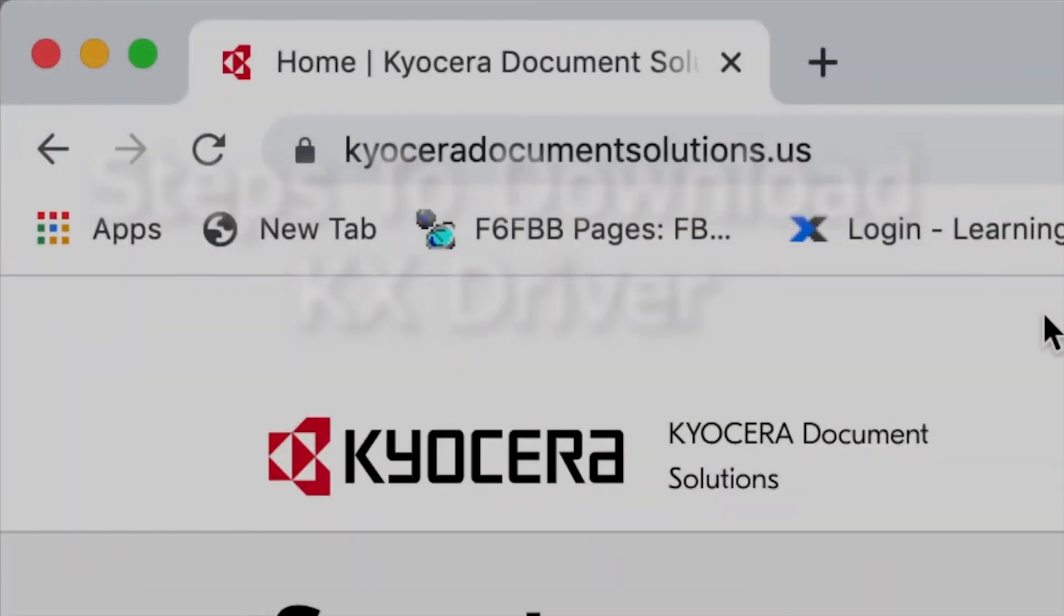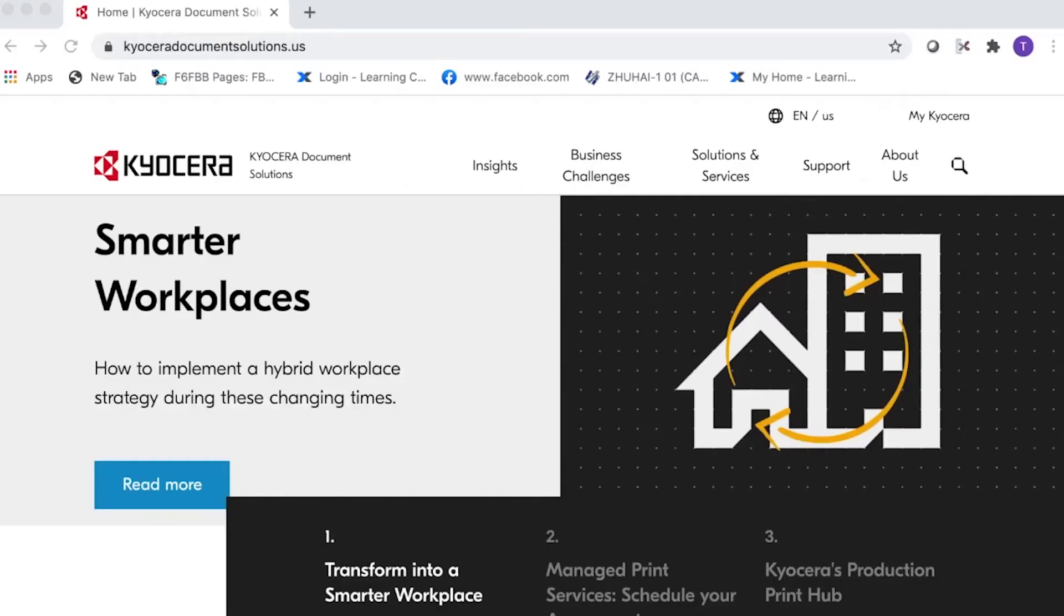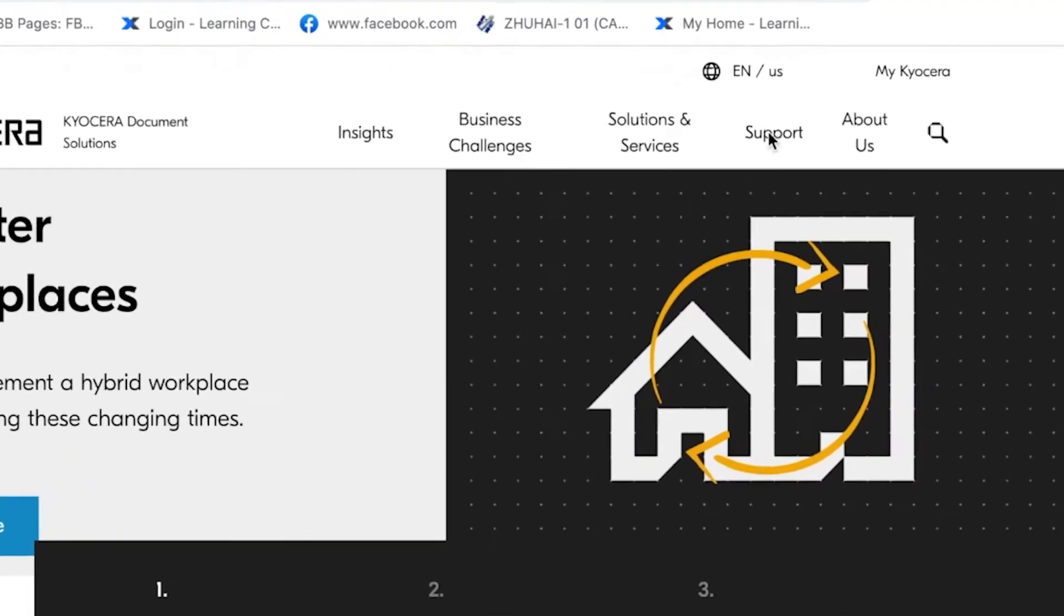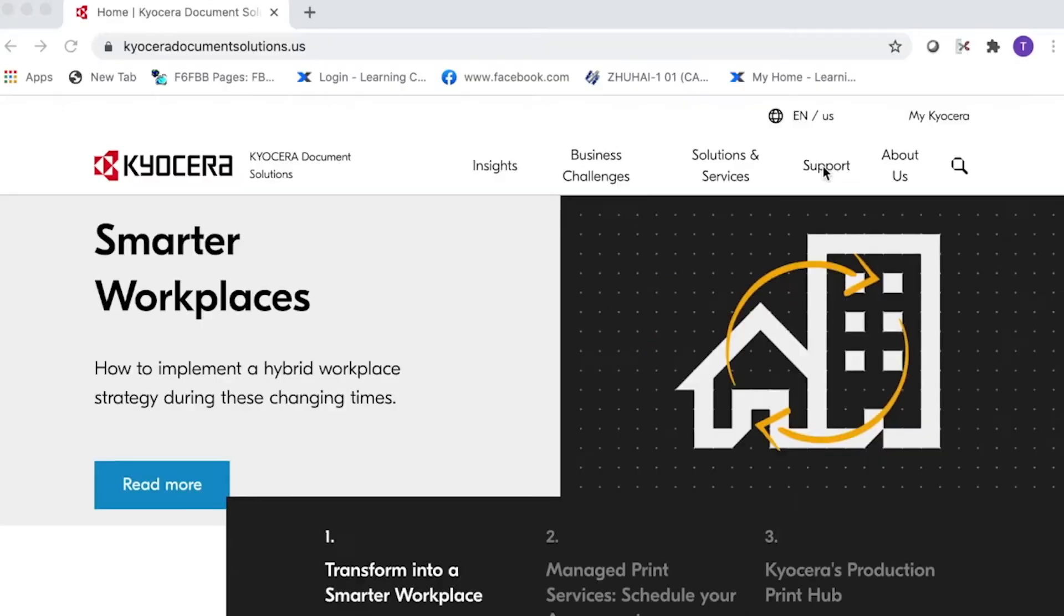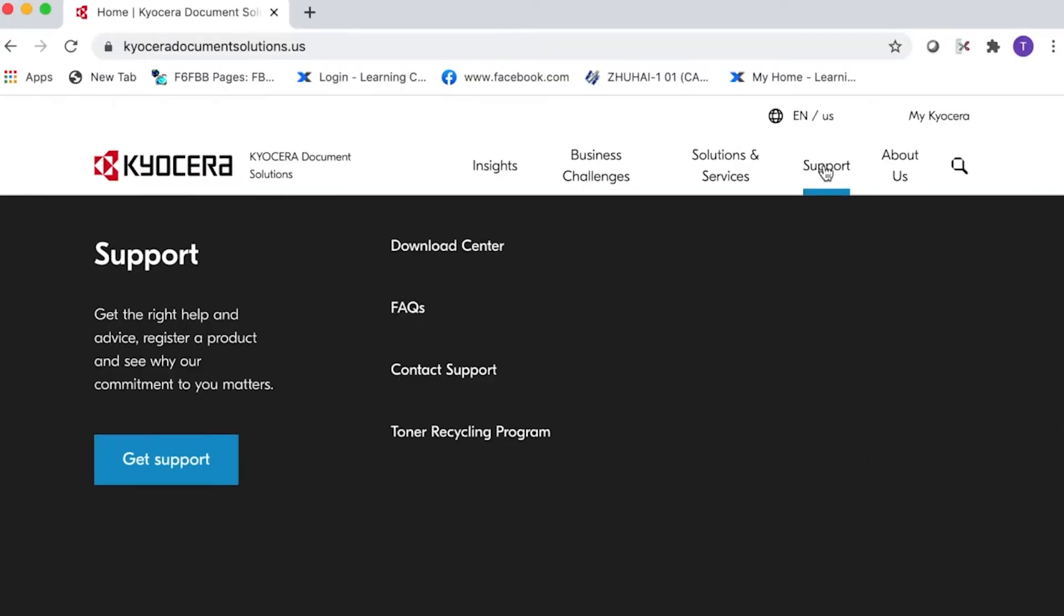Go to KyoceraDocumentSolutions.us. Look for support across the top of the page and select it. Select Download Center.